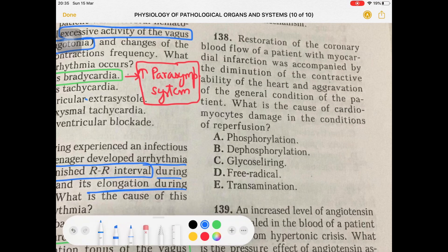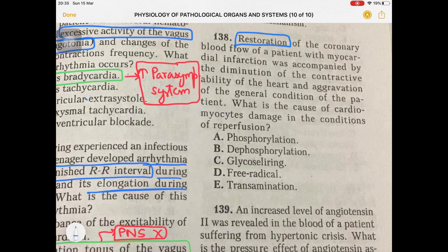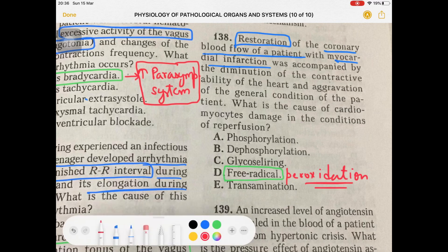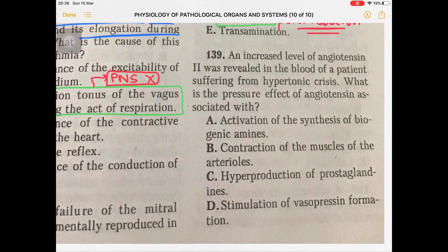Question 138: Restoration of coronary blood flow in a patient with myocardial infarction — reperfusion — was accompanied by elimination of contractile ability of the heart. The cause of cardiomyocyte damage during reperfusion is free radical peroxidation, along with excess accumulation of calcium ions.